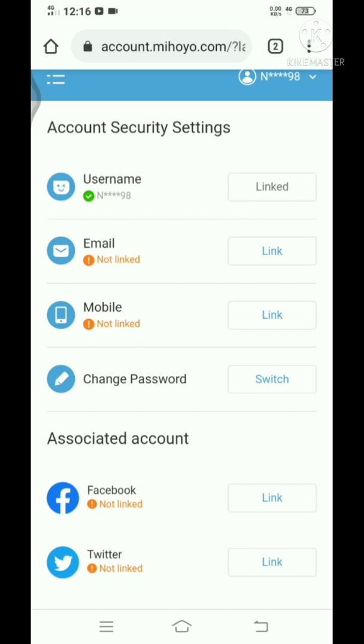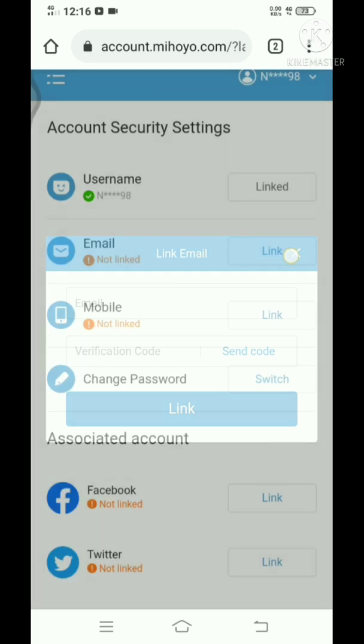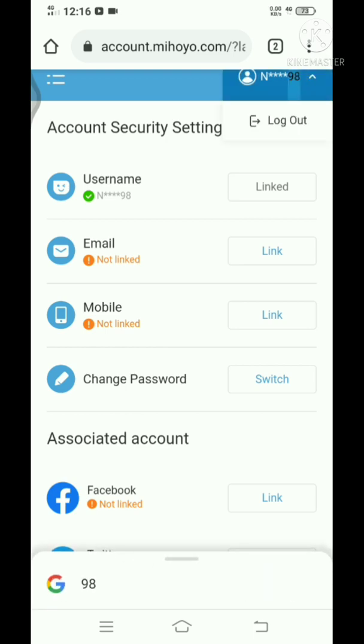That should be all. It should properly link your email on that miHoYo account.